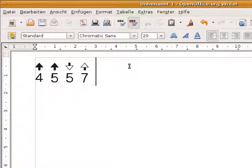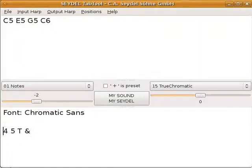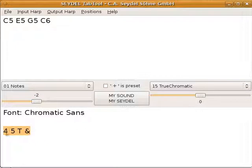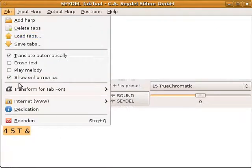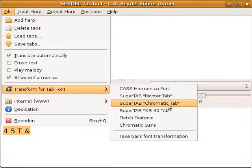Nevertheless, you have to buy the font. The translation to this cryptic numbers, letters, and special character function is, as always, free within the Seydel Tab tool.